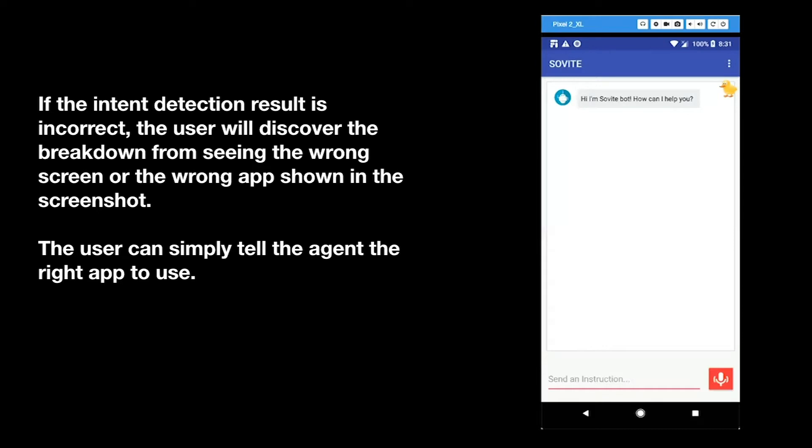The user can simply tell the agent the right app to use. Find a place for tonight. I will make a restaurant reservation. Is this correct?